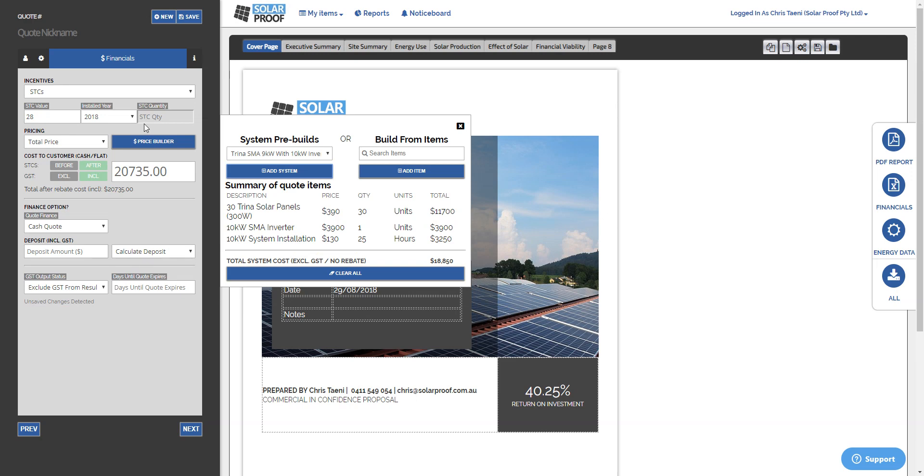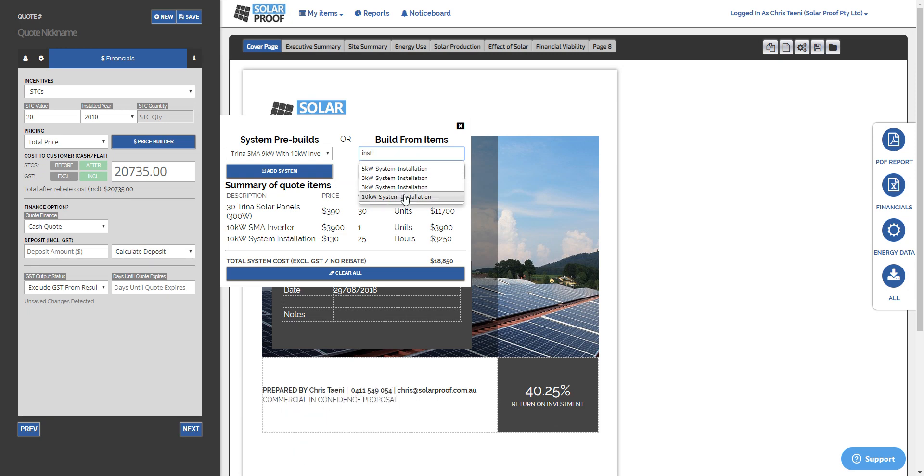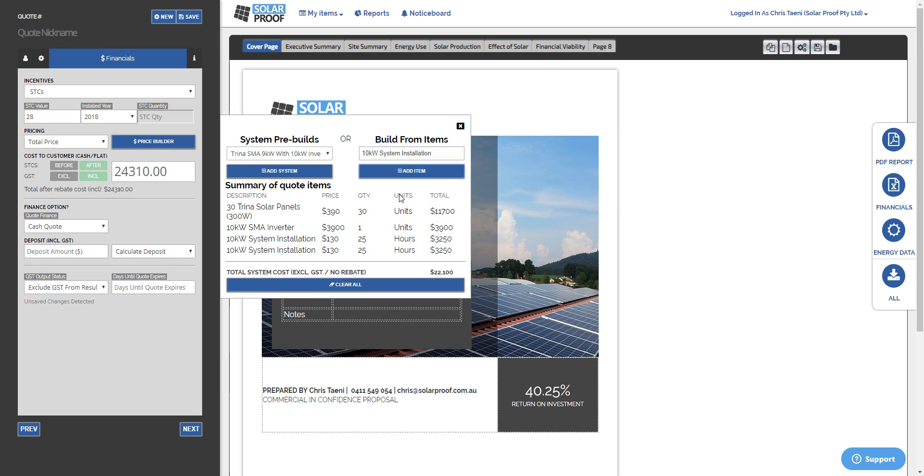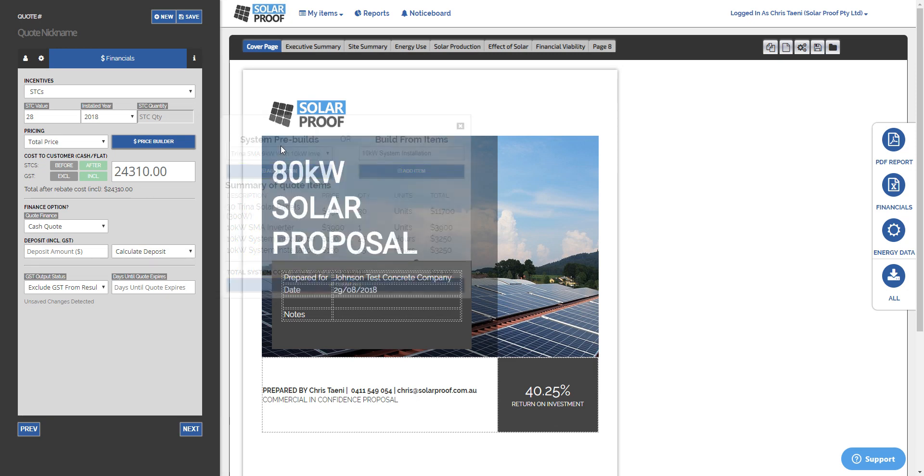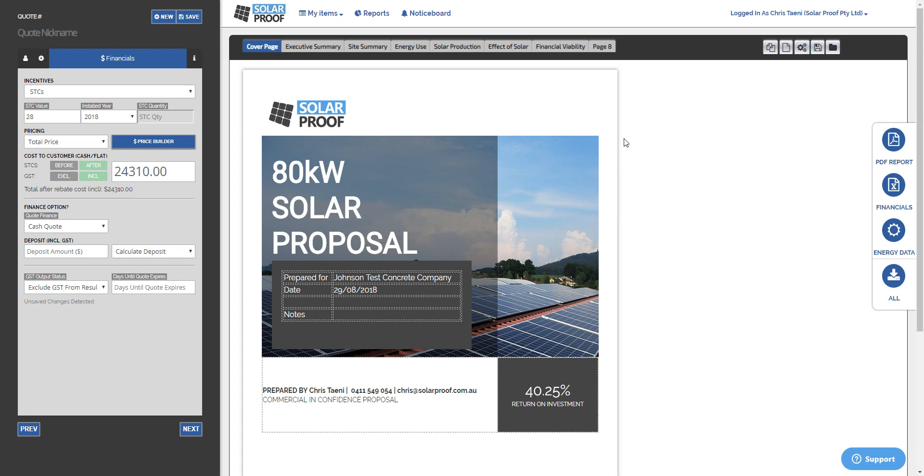And we can put in maybe another, let's put in just another item for the sake of it. So you can add in individual items if you want to to existing pre-builds. So maybe you might have a monitoring system or something like that that you might want to include in some quotes and others not.